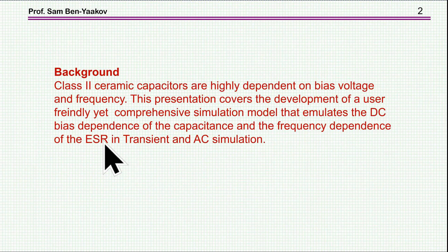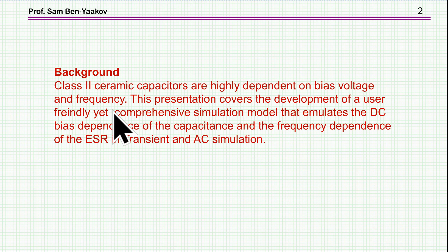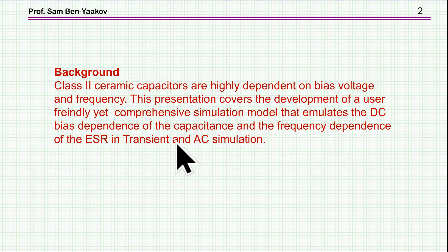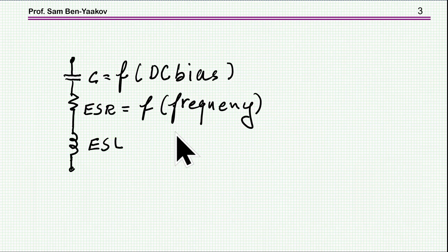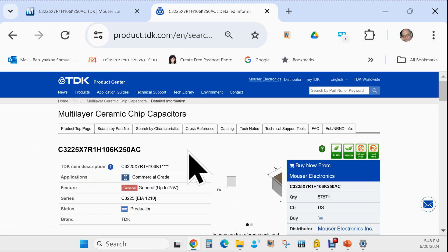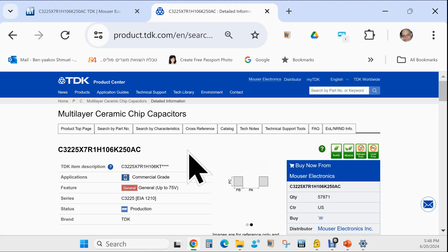Let me say a few words about the background of this presentation. Class 2 ceramic capacitors like X7R are highly dependent on bias voltage and frequency. I'm covering the development of a user-friendly yet comprehensive simulation model that emulates the DC bias dependence of the capacitance and the frequency dependence of the ESR for transient and AC simulation. The capacitance is dependent on the DC bias, the ESR is dependent on frequency, and we also have the ESL, which is a parasitic inductance of the package. I'm showing here a TDK ceramic capacitor — a 10 microfarad capacitor — with information about the dependence of the capacitance on bias and the ESR on frequency.